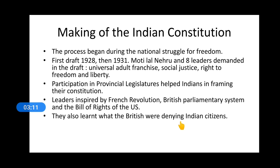India and Pakistan were divided into two parts on a religious background, and still in India there were many people who belonged to different religions. The British had left it to the rulers of the princely states to decide whether they wanted to merge with India, with Pakistan, or remain independent.